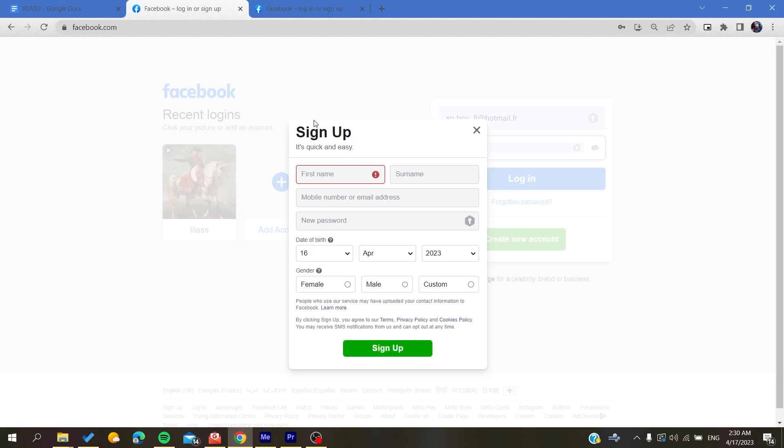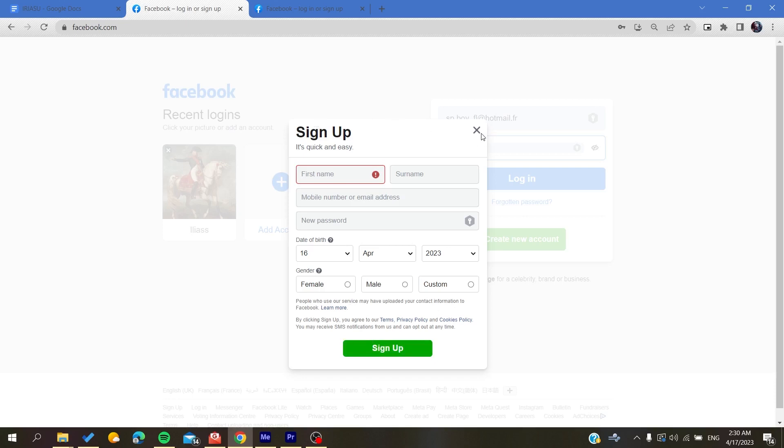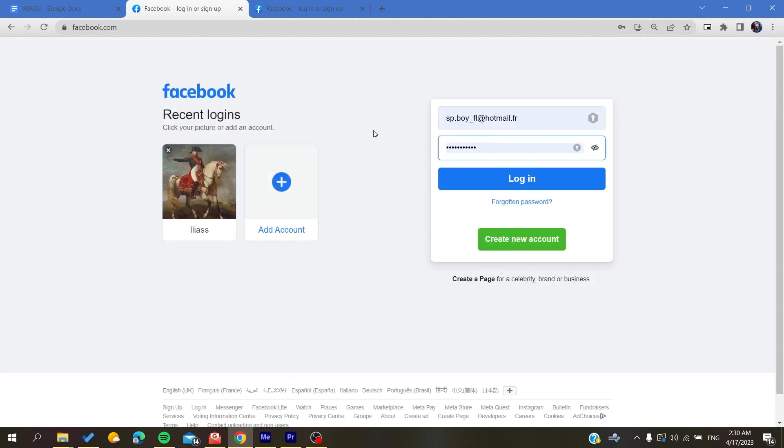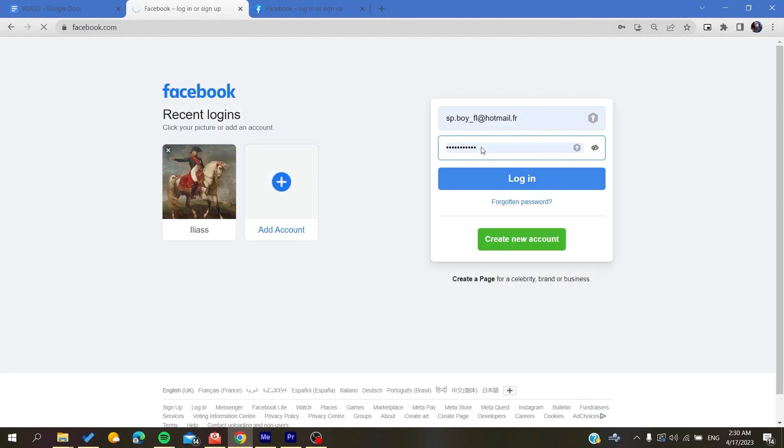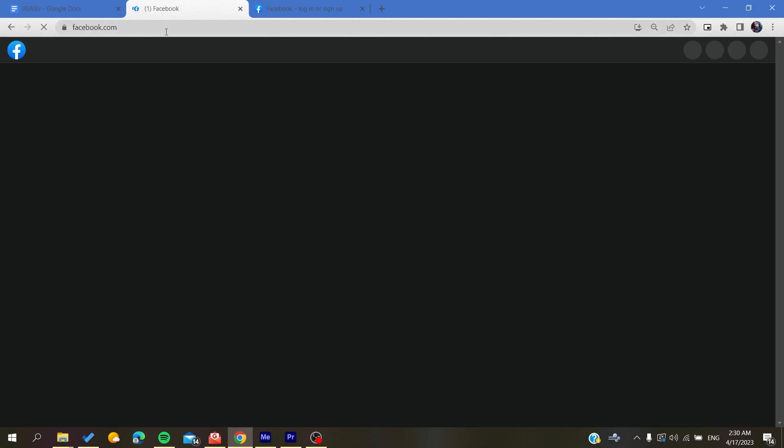Then all you need to do is to go again to facebook.com and you are going to log in to your account. Basically you click on login after you fill in your email and password and it will take you to your account. Now the last thing to do is to go to the marketplace.